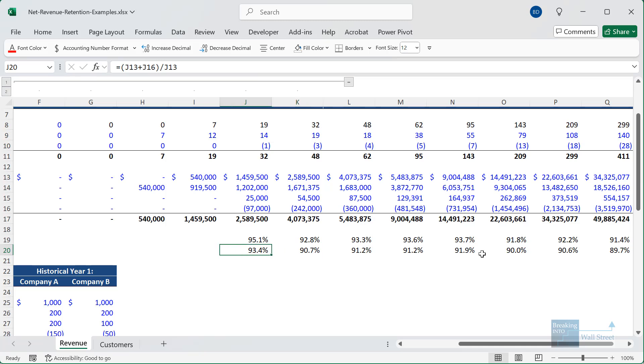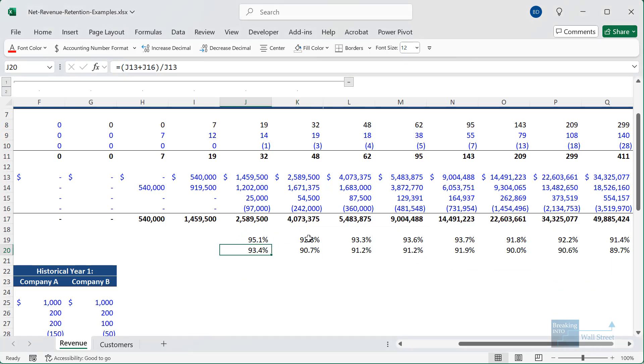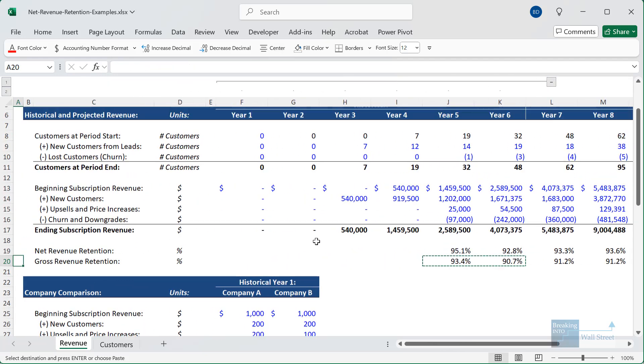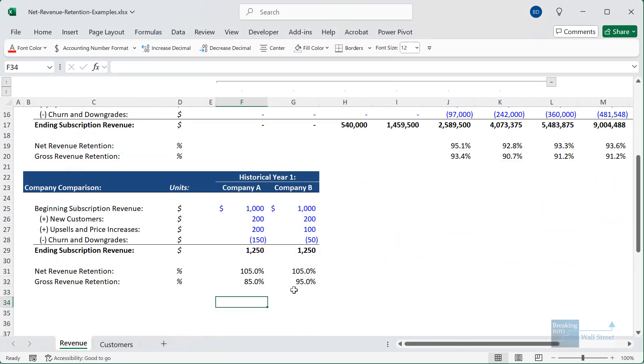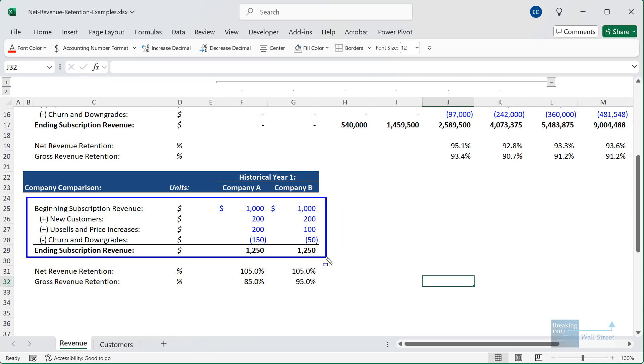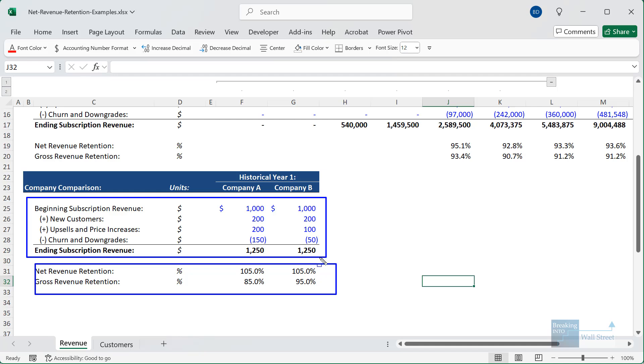And you can see that in all cases, it is lower than the net revenue retention, which is exactly what you would expect. And then we can copy it down here. And so you can see how looking at this, even if you don't know the individual components, if you have these two metrics, you can tell pretty clearly that company A is a higher risk, potentially higher return business than company B. Company B seems to be more stable, though, because the gross revenue retention tells you that their cancellation, downgrade, and churn rate is much lower than company A's.